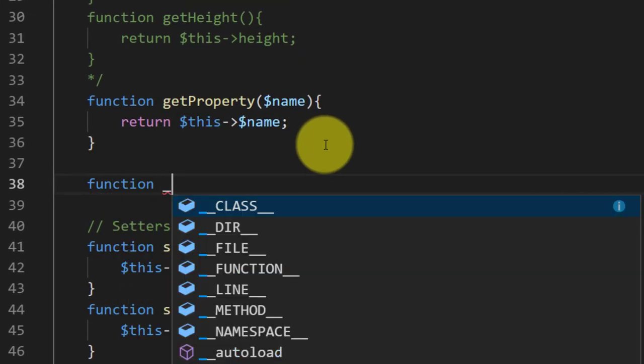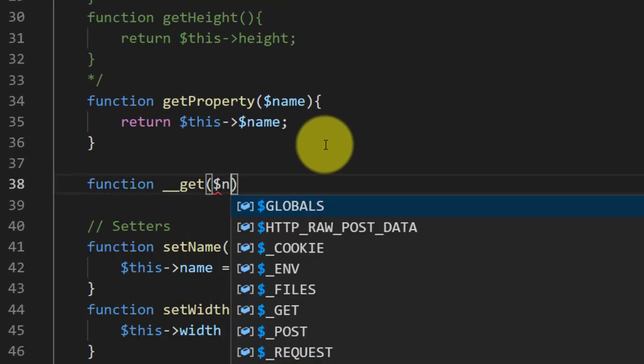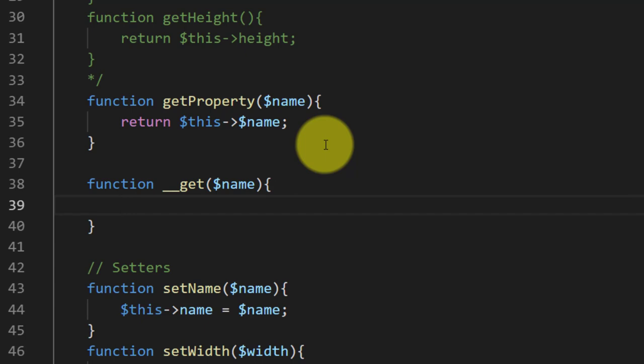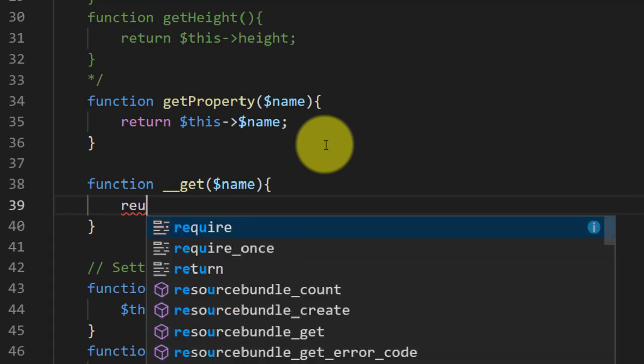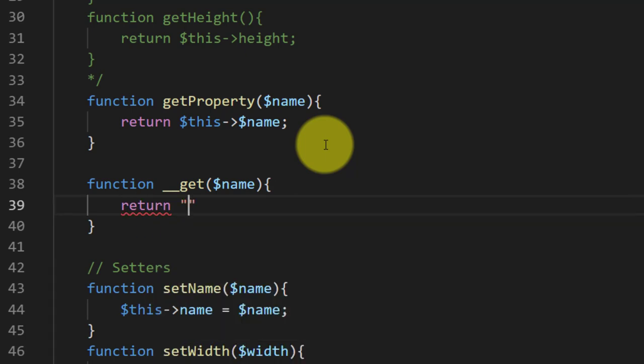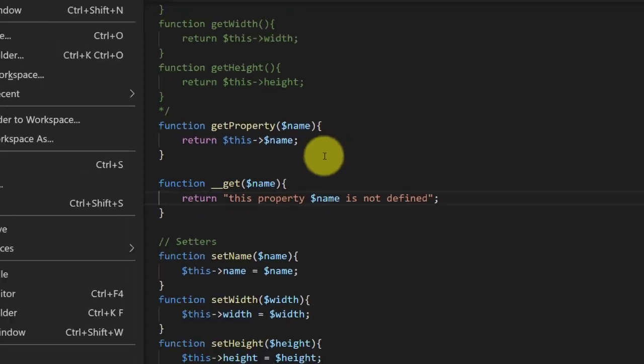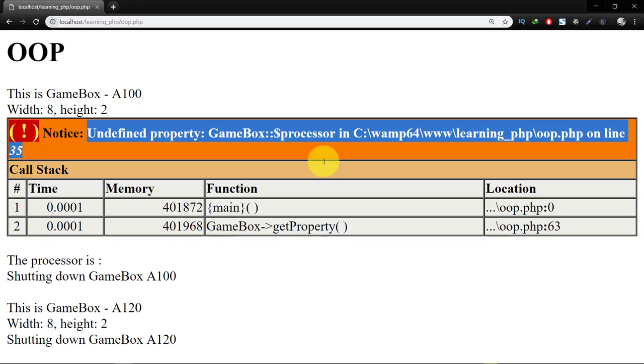So we will handle such properties which are not available in our class using this __get method. Let's return this property name is not defined, so when we refresh.